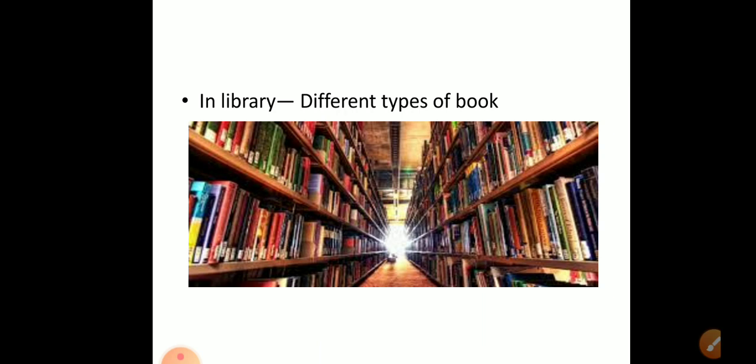For example, in a library you see a large number of books. Are all the books of the same type? No, the books are of different subjects — they may be Hindi, English, Math, Science, Social Science, etc. Within a subject, some books are of one author and some of another publisher. The books are arranged subject-wise: English books in one section, Science books in another, and Math books in another.